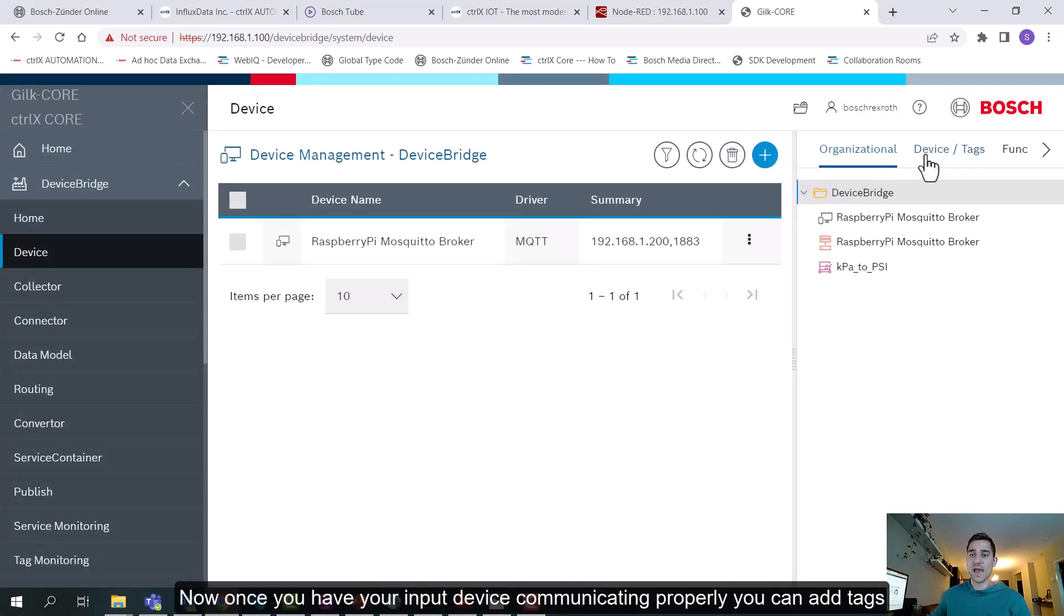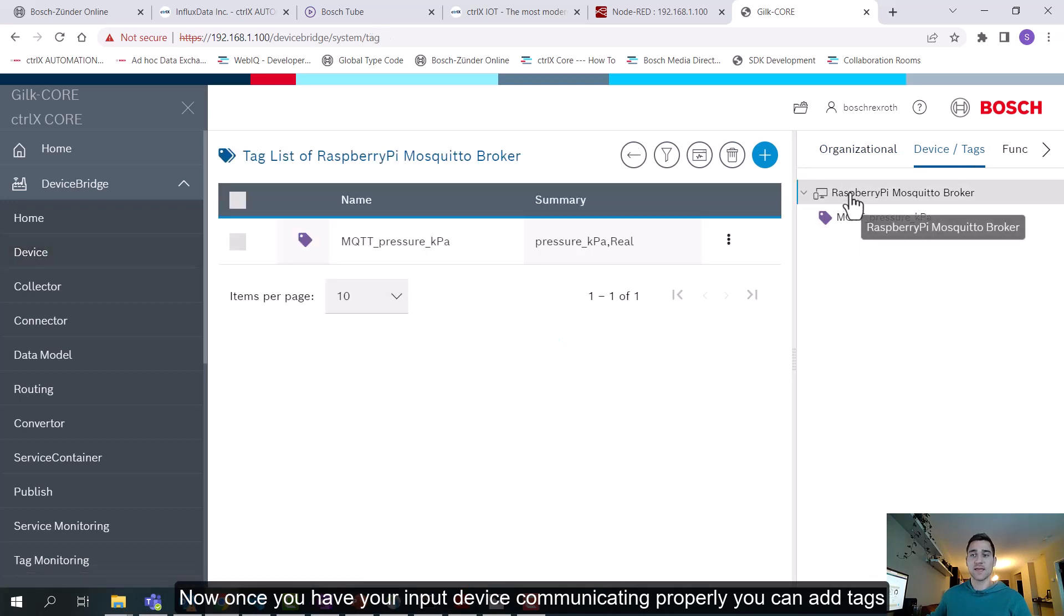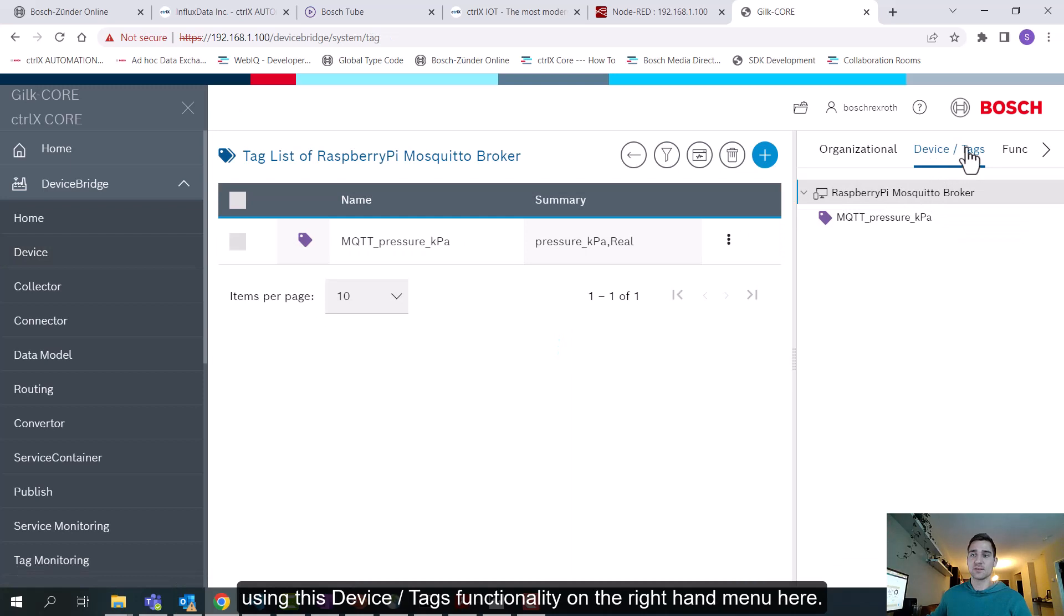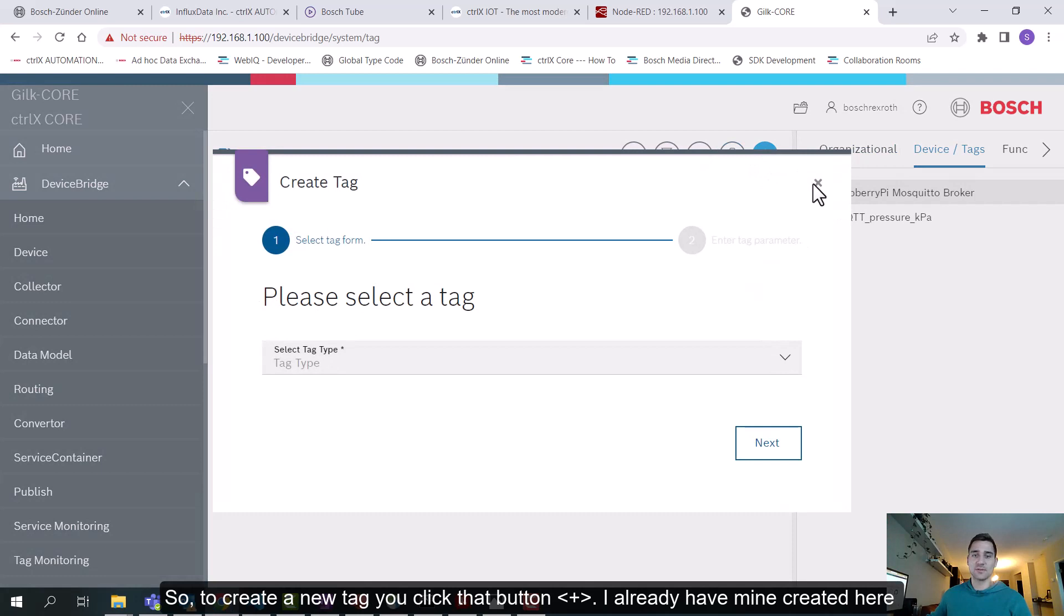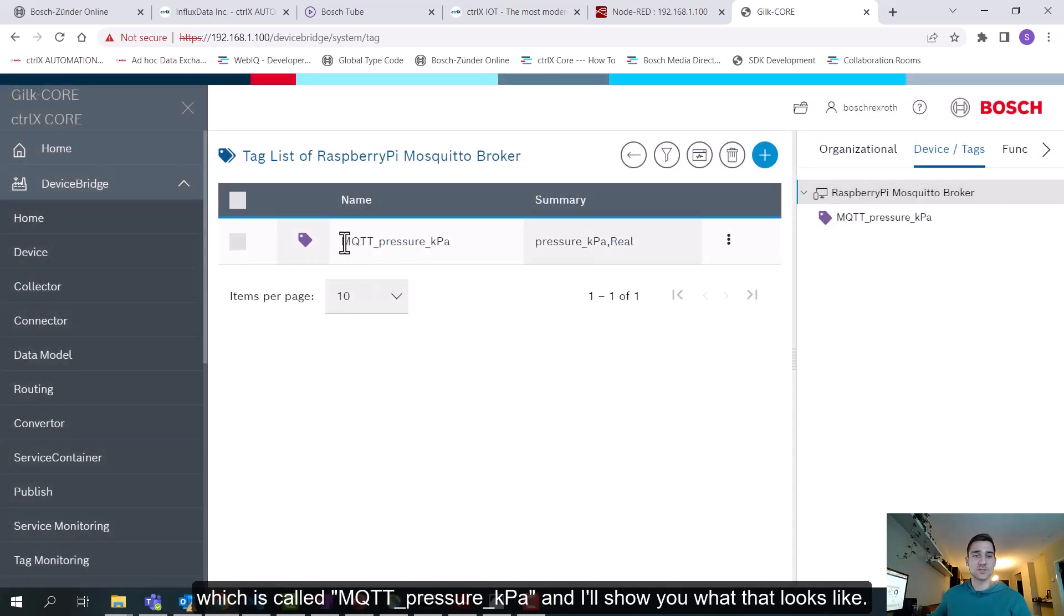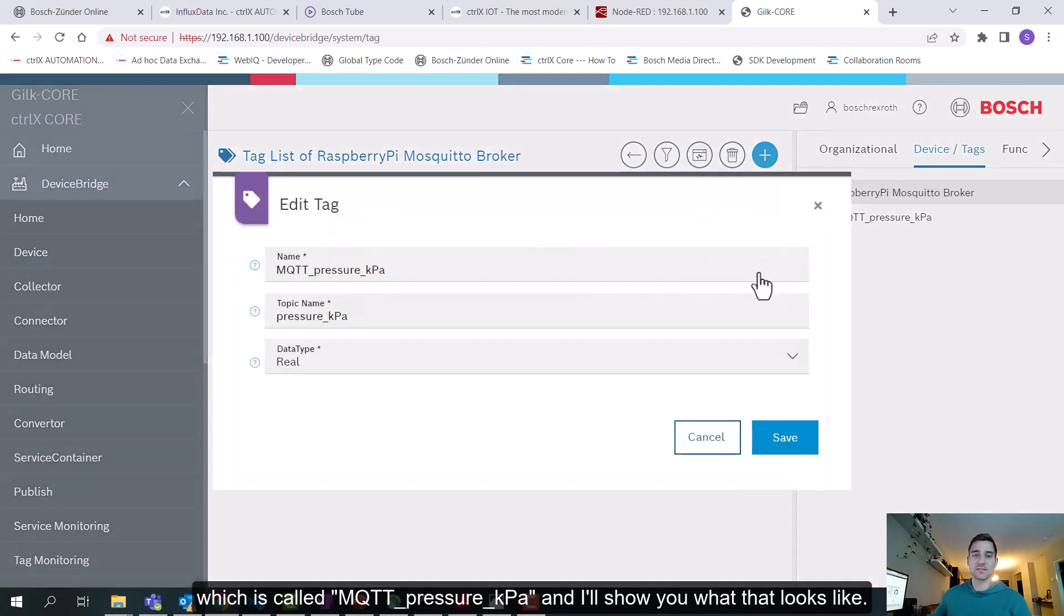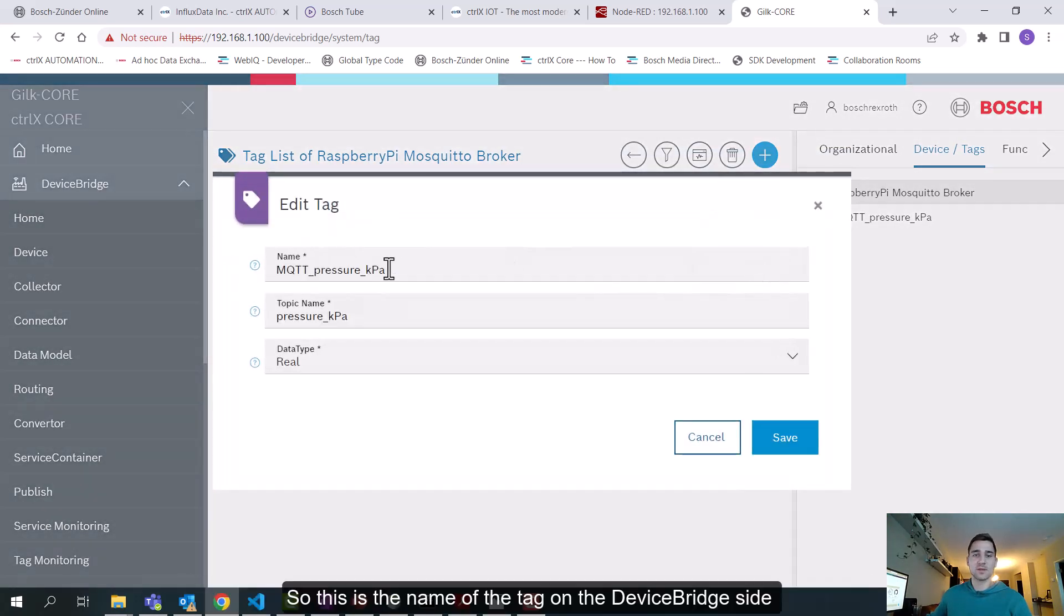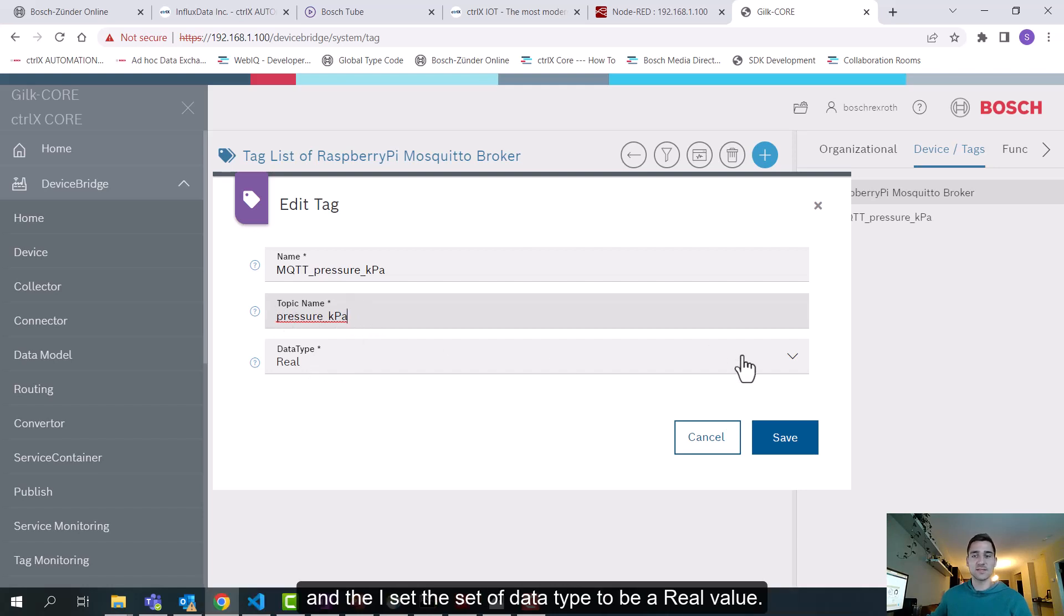Now once you have your input device communicating properly, you can add tags using this functionality on the right-hand menu here. So to create a new tag, you'd click this button. I already have mine created here, which is called MQTT pressure KPA. And I'll show you what that looks like. So this is the name of the tag on the DeviceBridge side. And here is the topic that I'm looking at in the broker, called pressure underscore KPA. And then I've set the data type to be a real value.